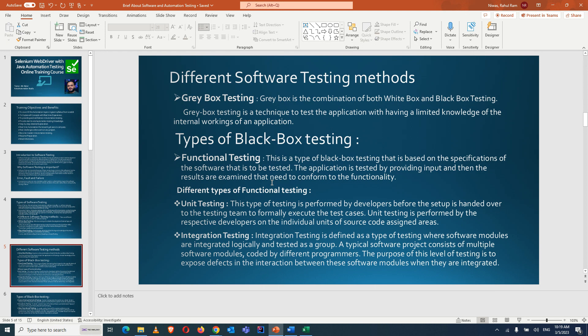Different levels of functional testing include unit testing, performed by developers before handing over to the testing team. Unit testing is performed on individual units of source code. The developer checks the functionality they developed at a small or unit level — that's why it's called unit testing.